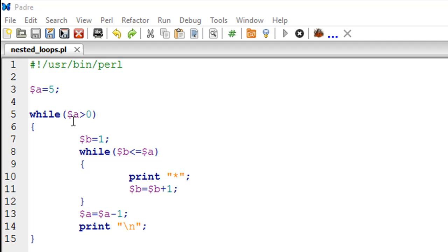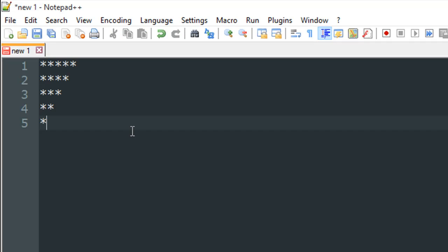Let's say you want to write a script that produces the following output: a pattern of asterisks - five asterisks on the first line, four on the second, three on the third, two on the fourth, and one on the fifth line. You want to do this using loops, and trust me, you can do this only through loops.